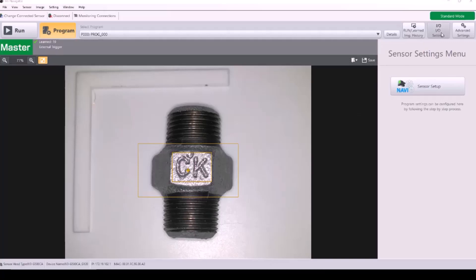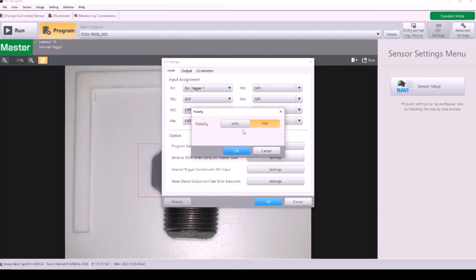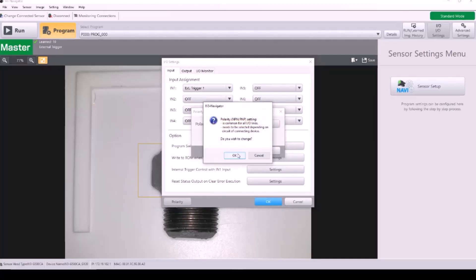In the software, we need to make the necessary changes to match our wiring. I'm going to go back into the polarity settings and change this to NPN and hit OK.